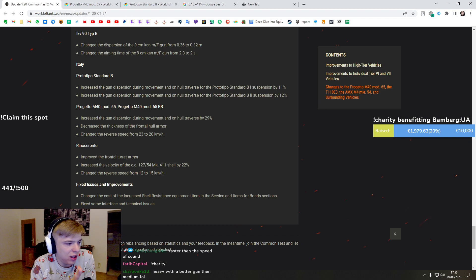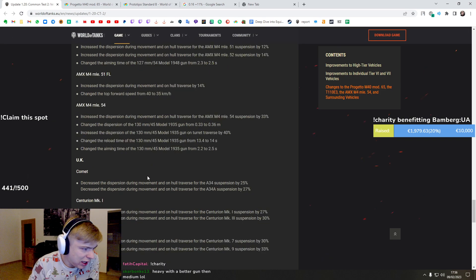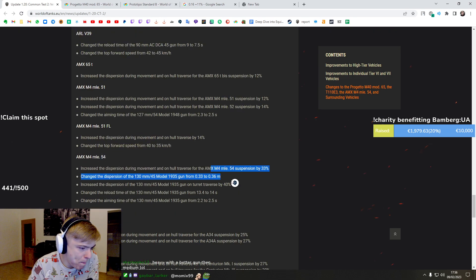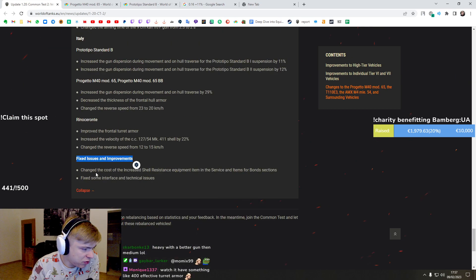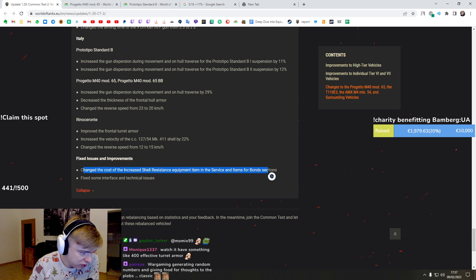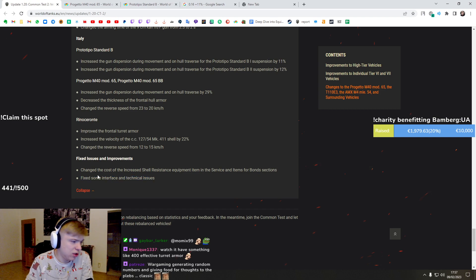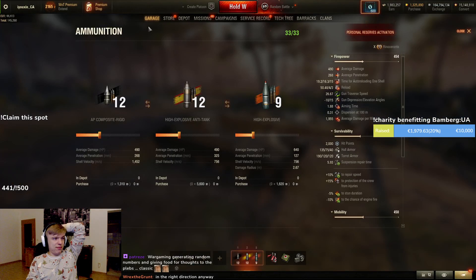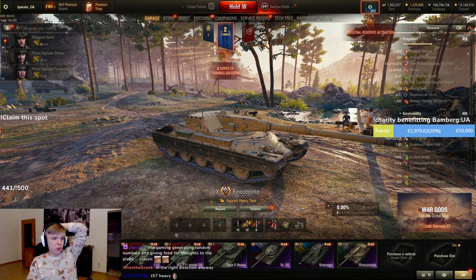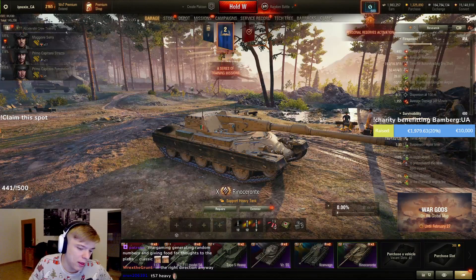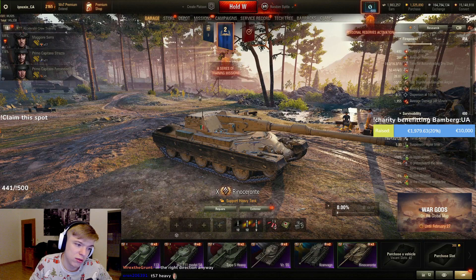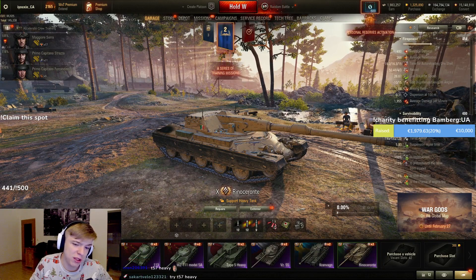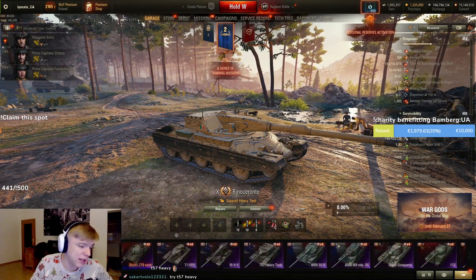Fixes, issues and improvements. Changed the cost of the increased shell resistant equipment item. Fix some interface and technical issues. Okay, I like that, I like that. I'm excited to see Centurion Mark One, Centurion Mark Seven One, Comet. I'm really looking forward to T-43 maybe is going to be insane and T57 Heavy, yes.